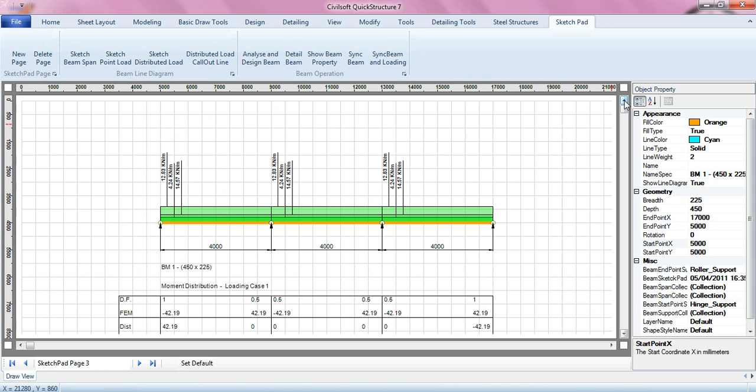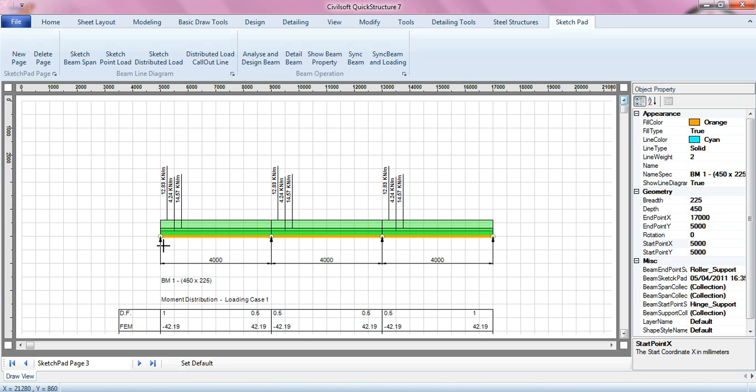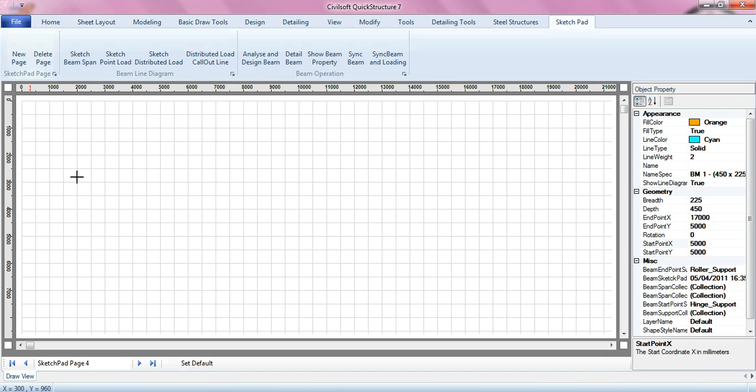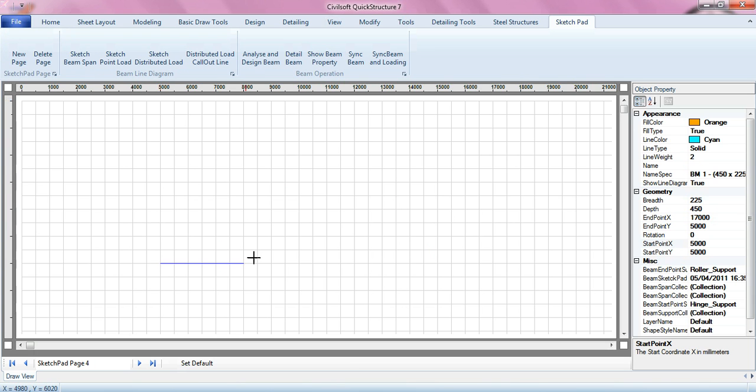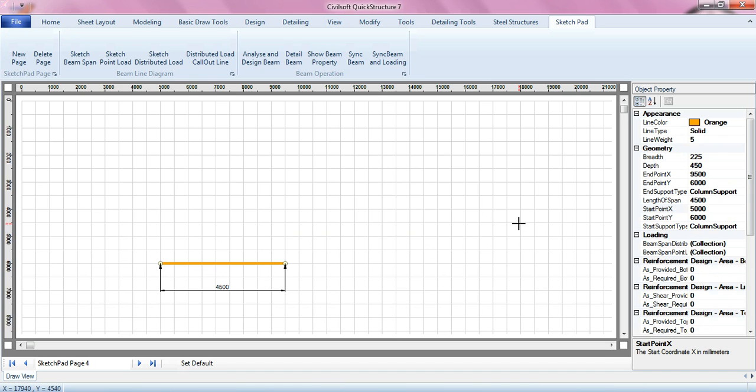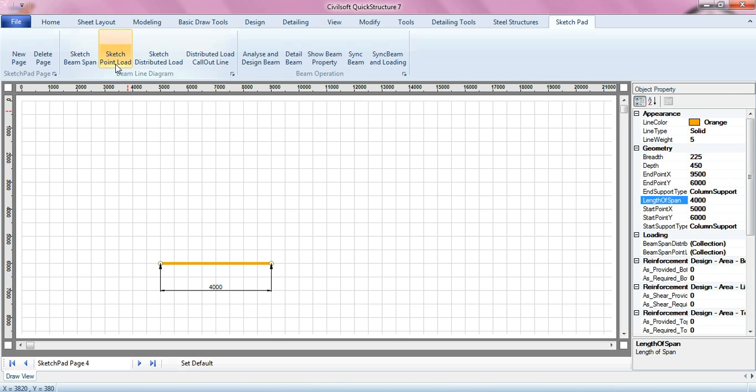Again, let me also show you how you can use the sketchpad to create a simple arrangement. For instance, I can create a new sketchpad page, and then I can sketch my beam span. I can drop the span of the beam, I can change this. This is a four meter beam. I can also add another span.